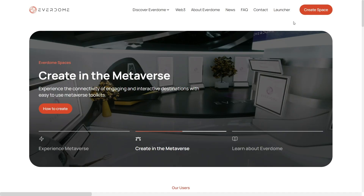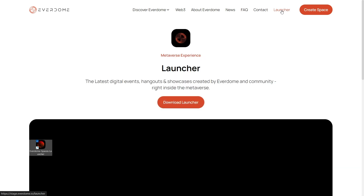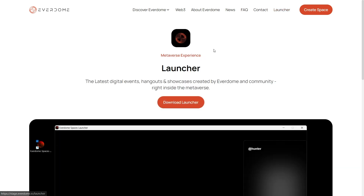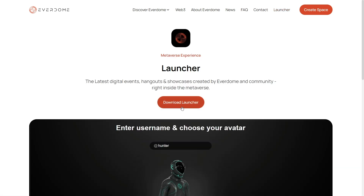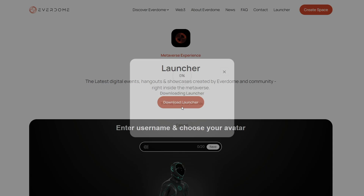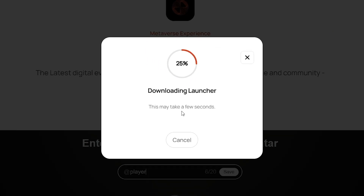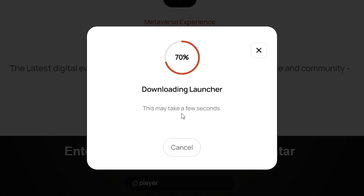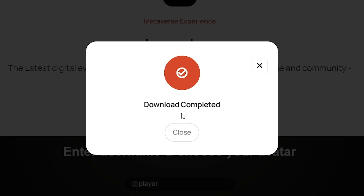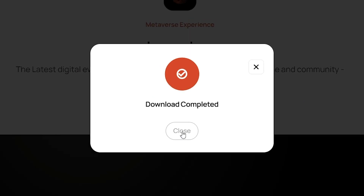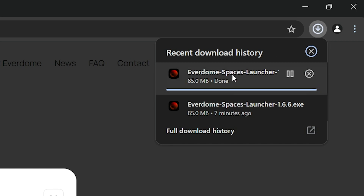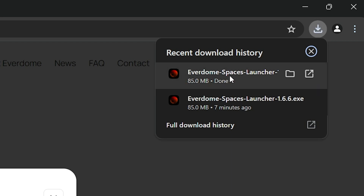First, you start by opening up a browser and going to everdome.io. Next, you'll click on the Launcher tab at the top right-hand corner of the page. Once a new page has appeared, click Download Launcher — a pop-up will open showing you the download progress.